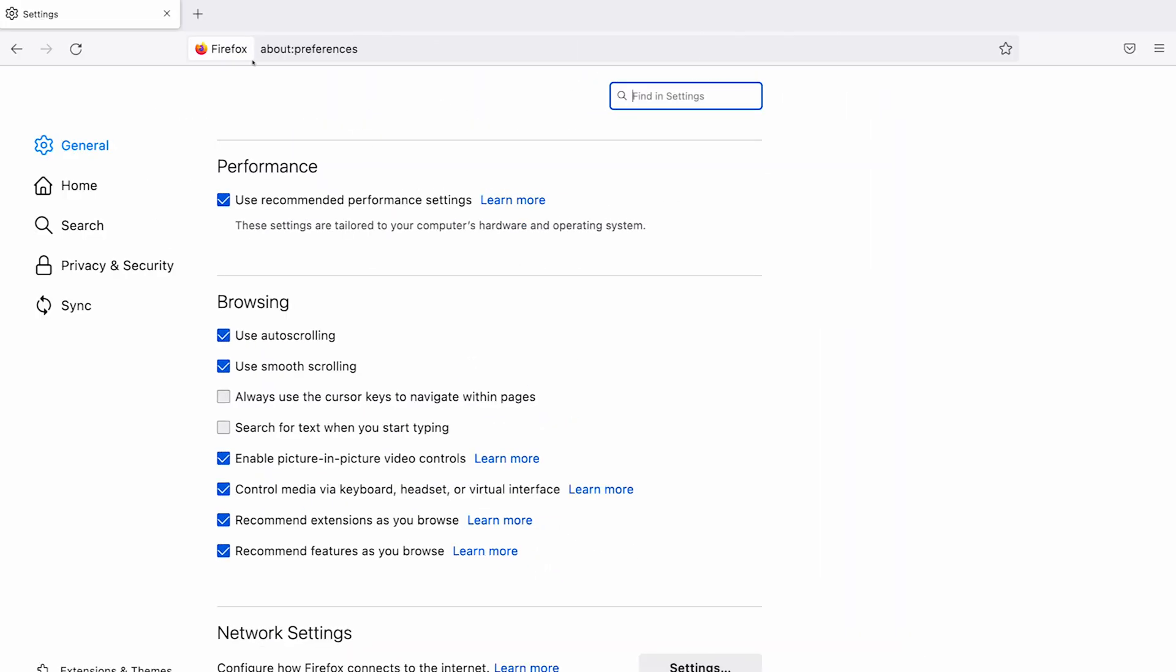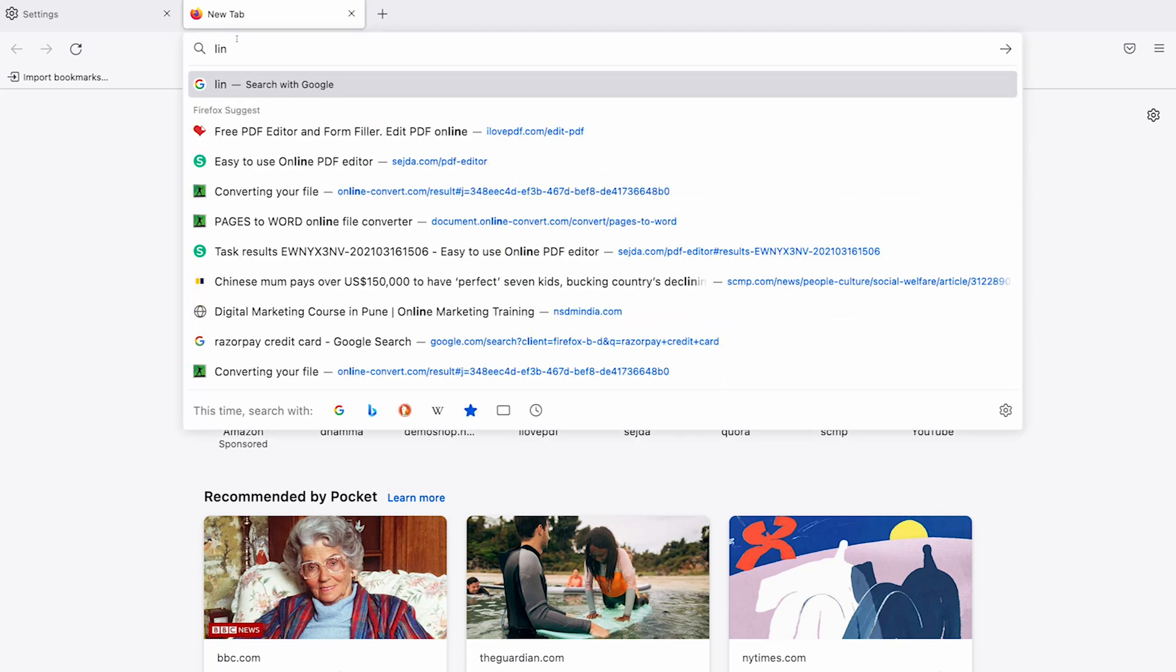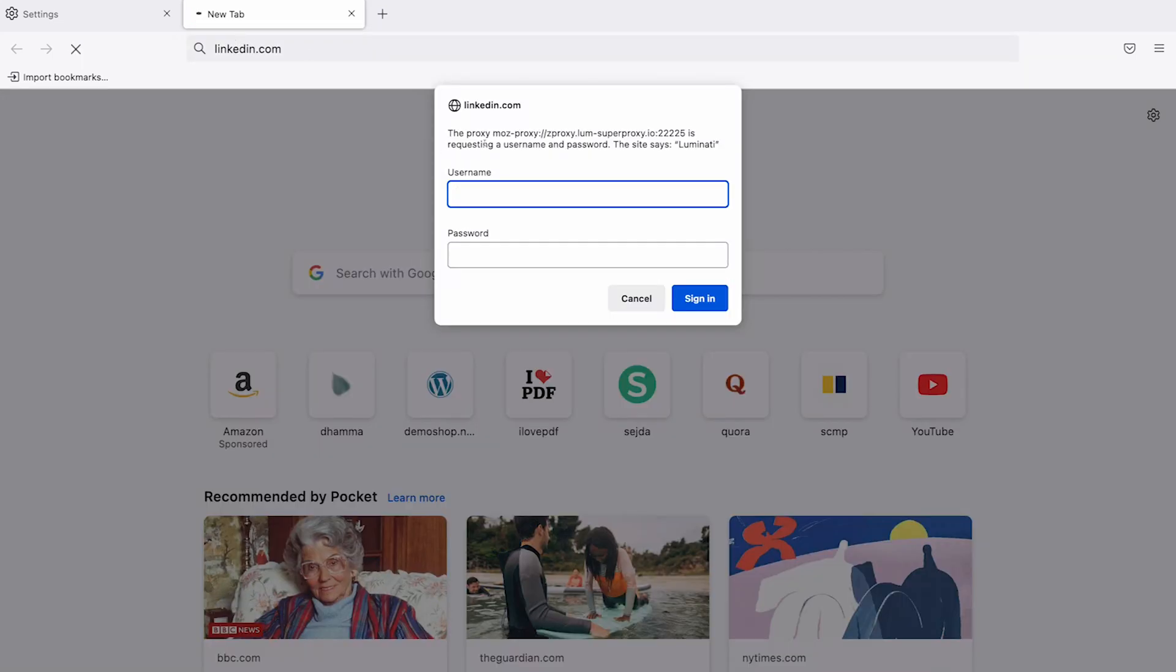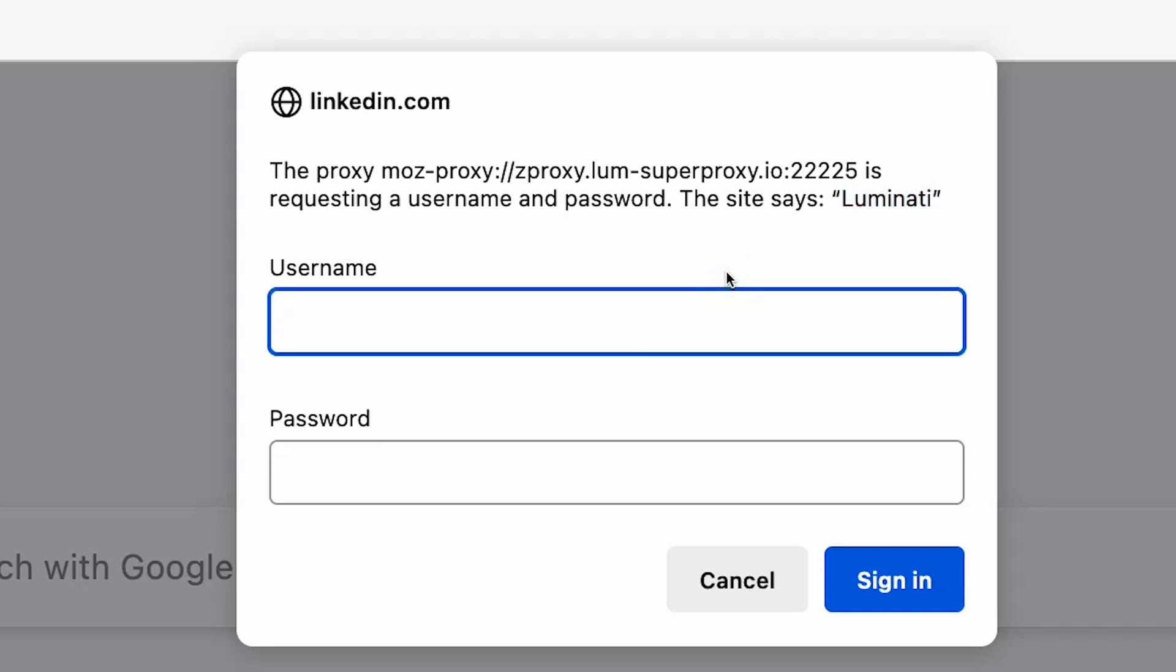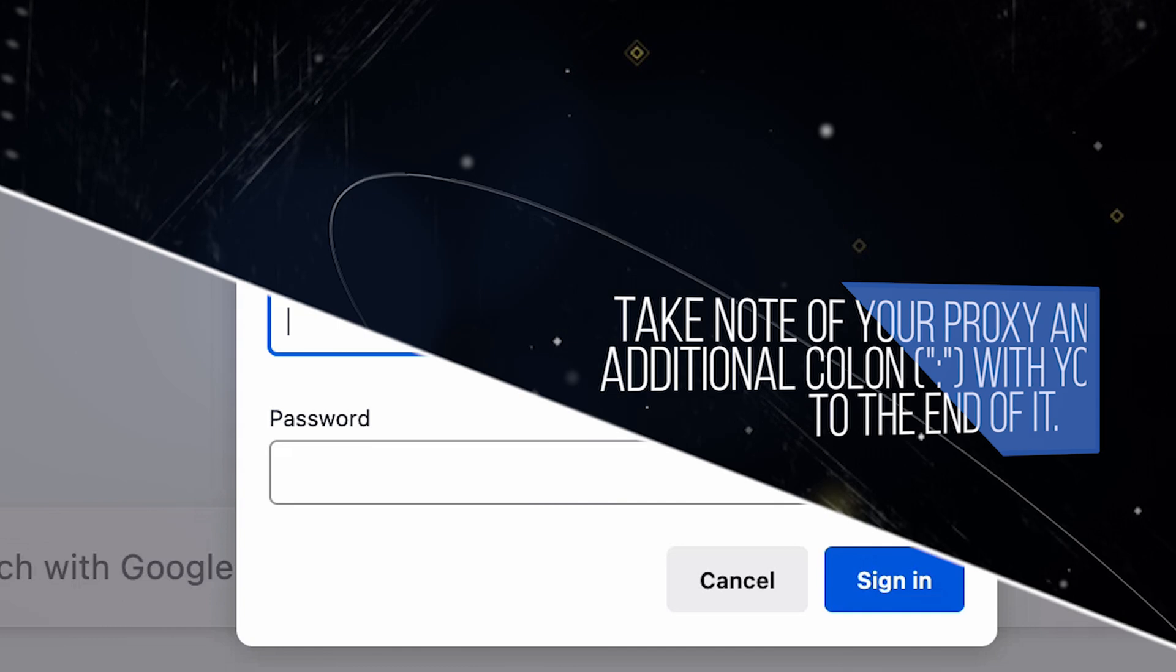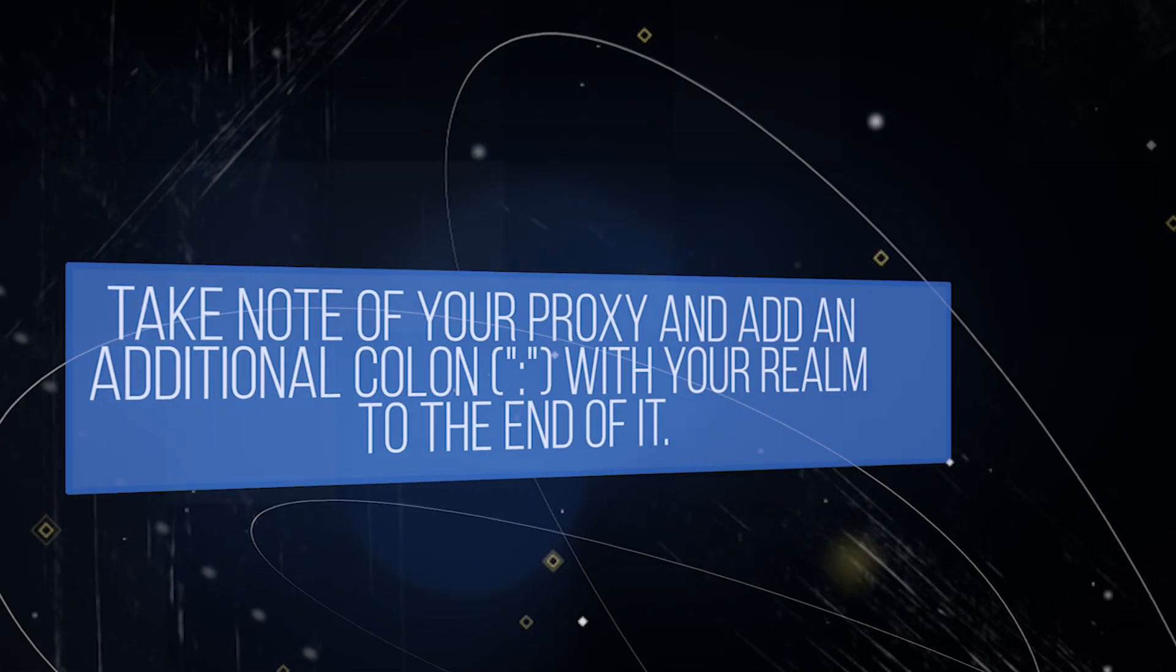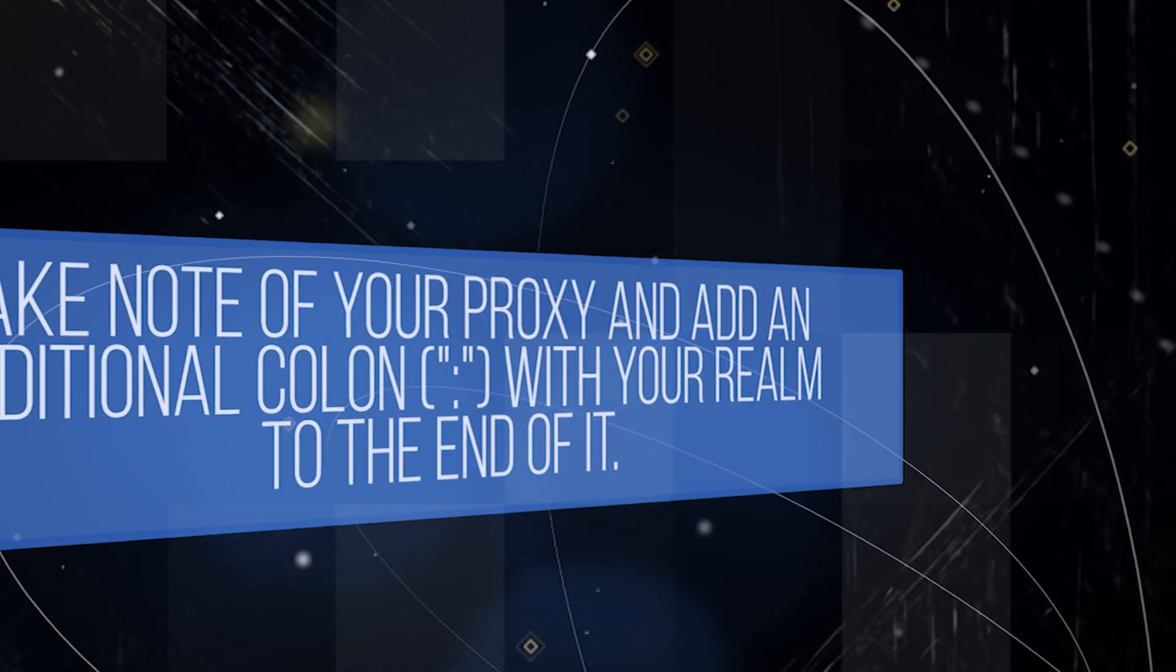Open a new tab in your Firefox browser and open any website. You should get a message that says the proxy zproxy.lum-superproxy.io is requesting a username and password. The site says Luminati. Anything shown between the double quotation marks is your realm and should be copied. In this example, this is Luminati. Take note of your proxy and add an additional colon with your realm to the end of it.